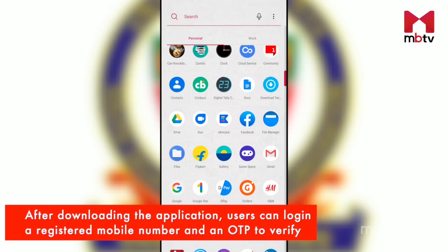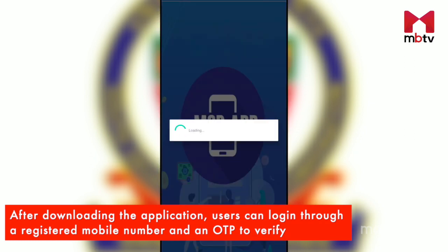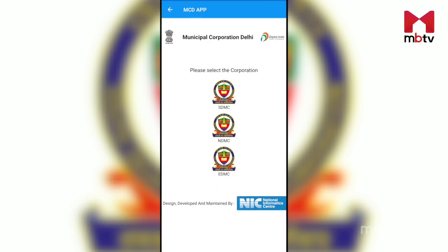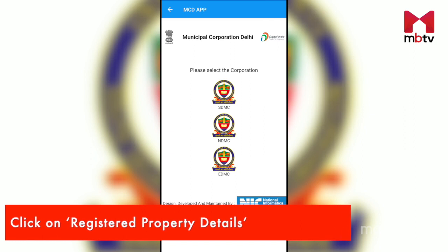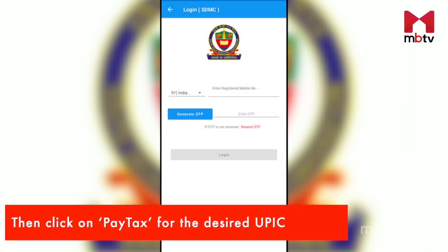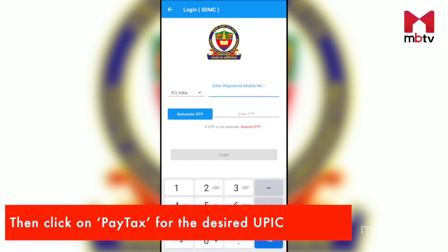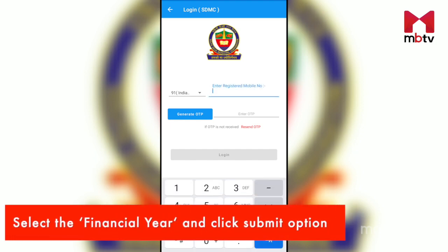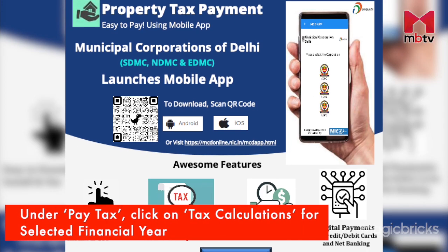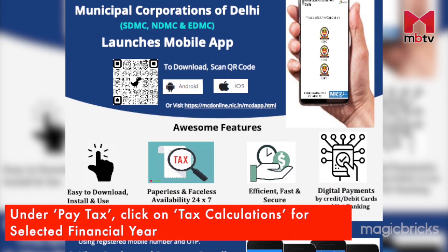After downloading the application, users can log in through their registered mobile number and OTP. Thereafter, under the link for registered property details, taxpayers will have to click 'Pay Tax' for the desired UPIC. They will have to select the financial year and click the submit option. Under 'Pay Tax,' taxpayers will have to click tax calculations for the selected financial year.